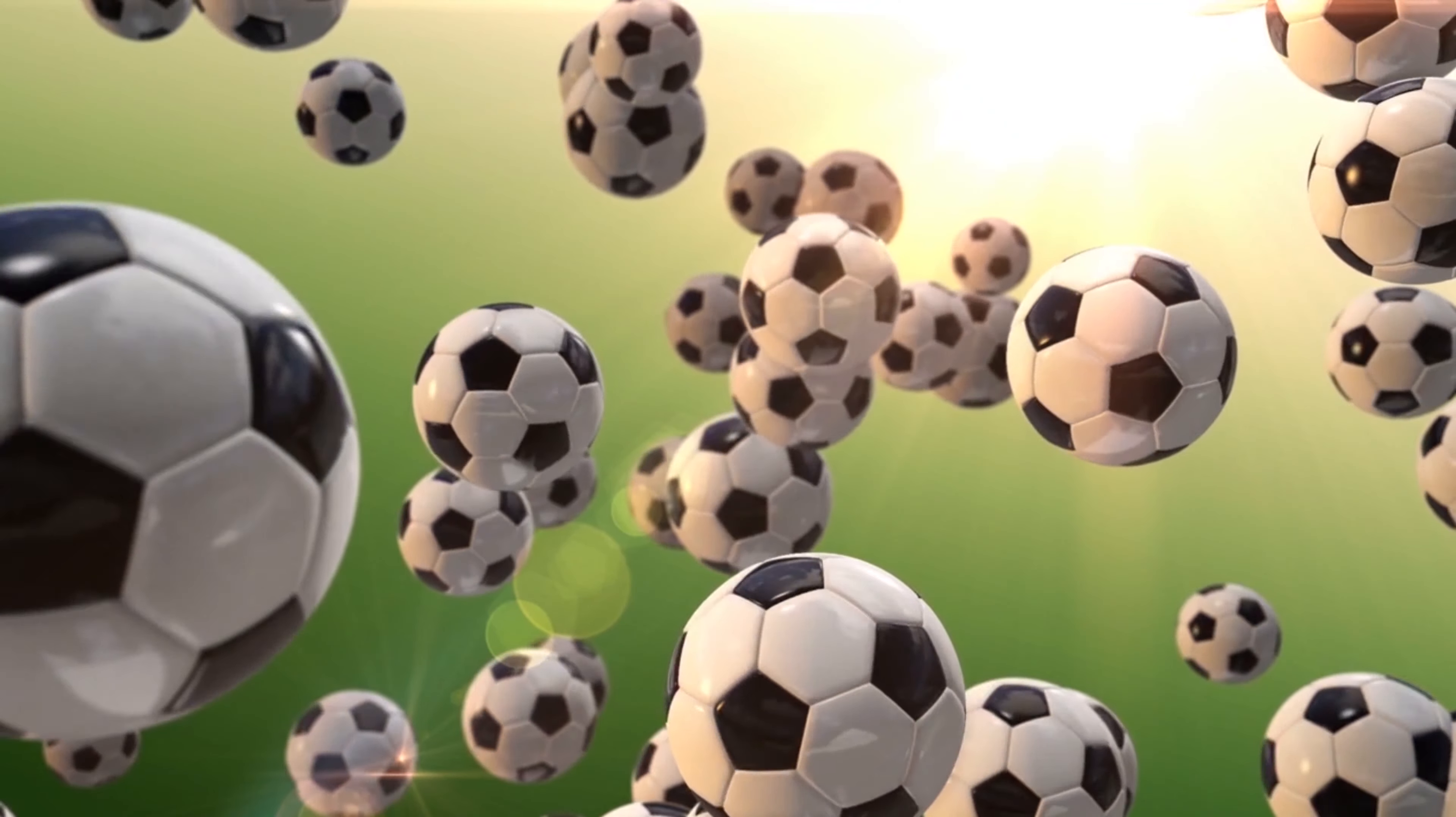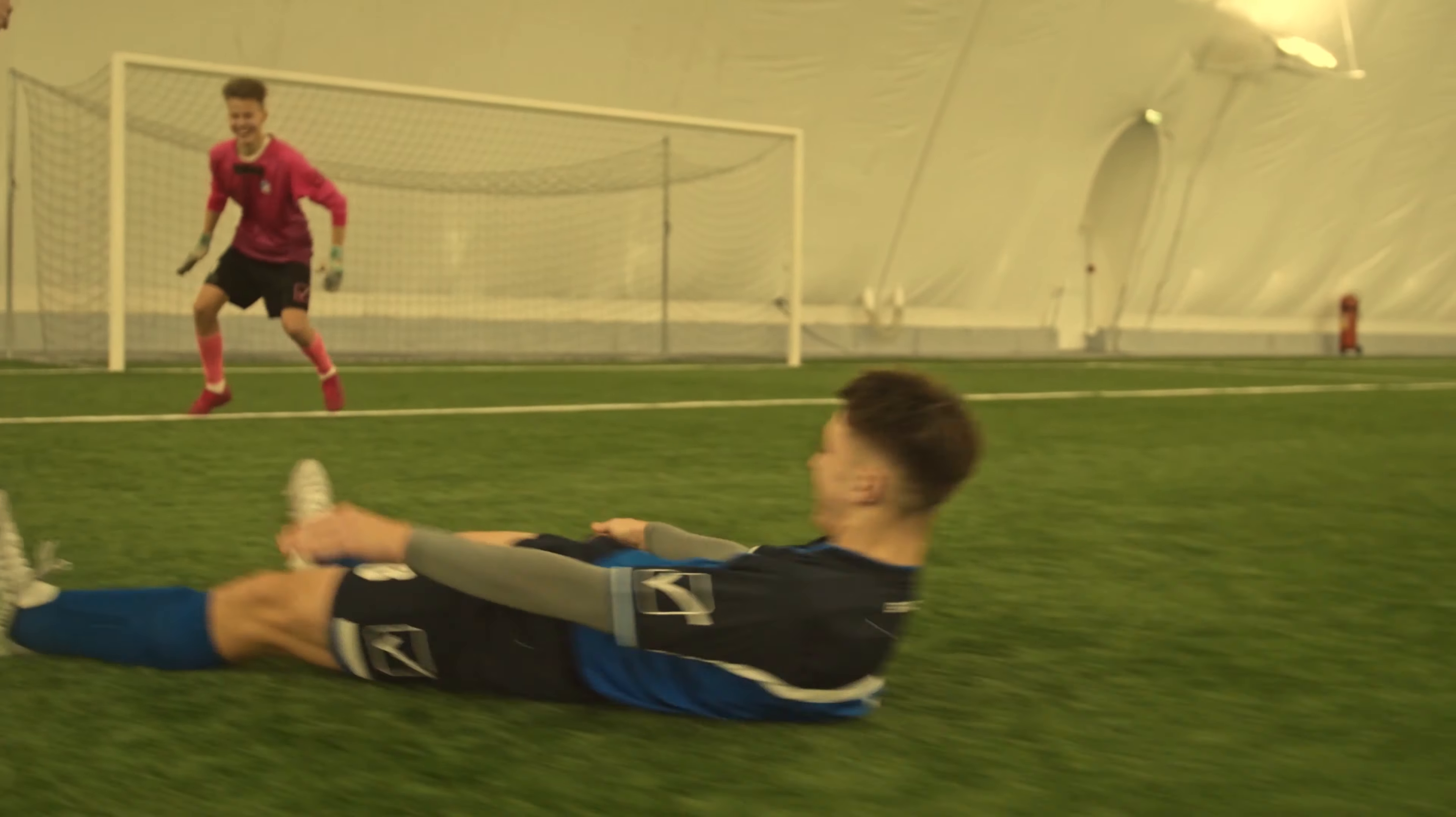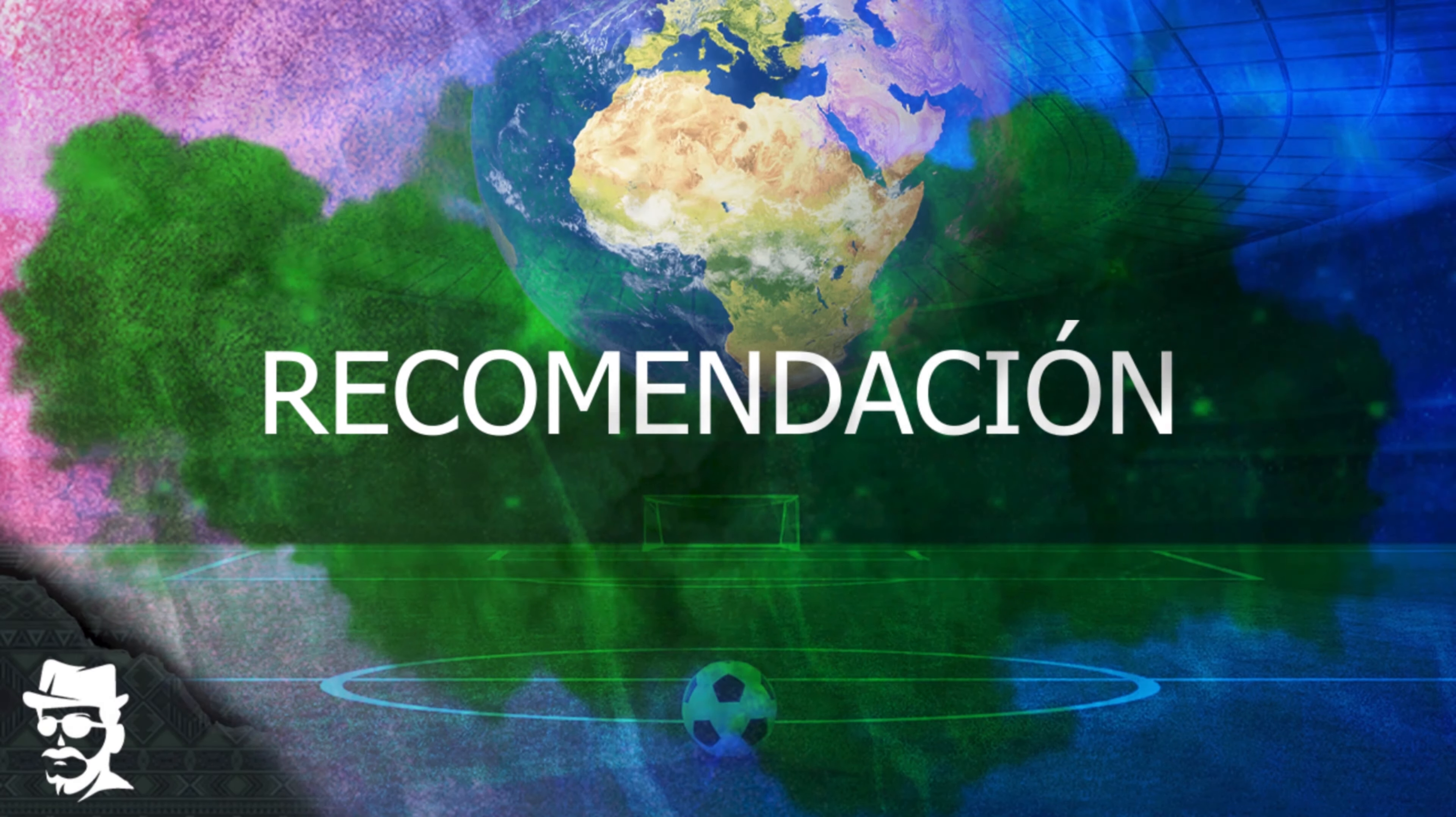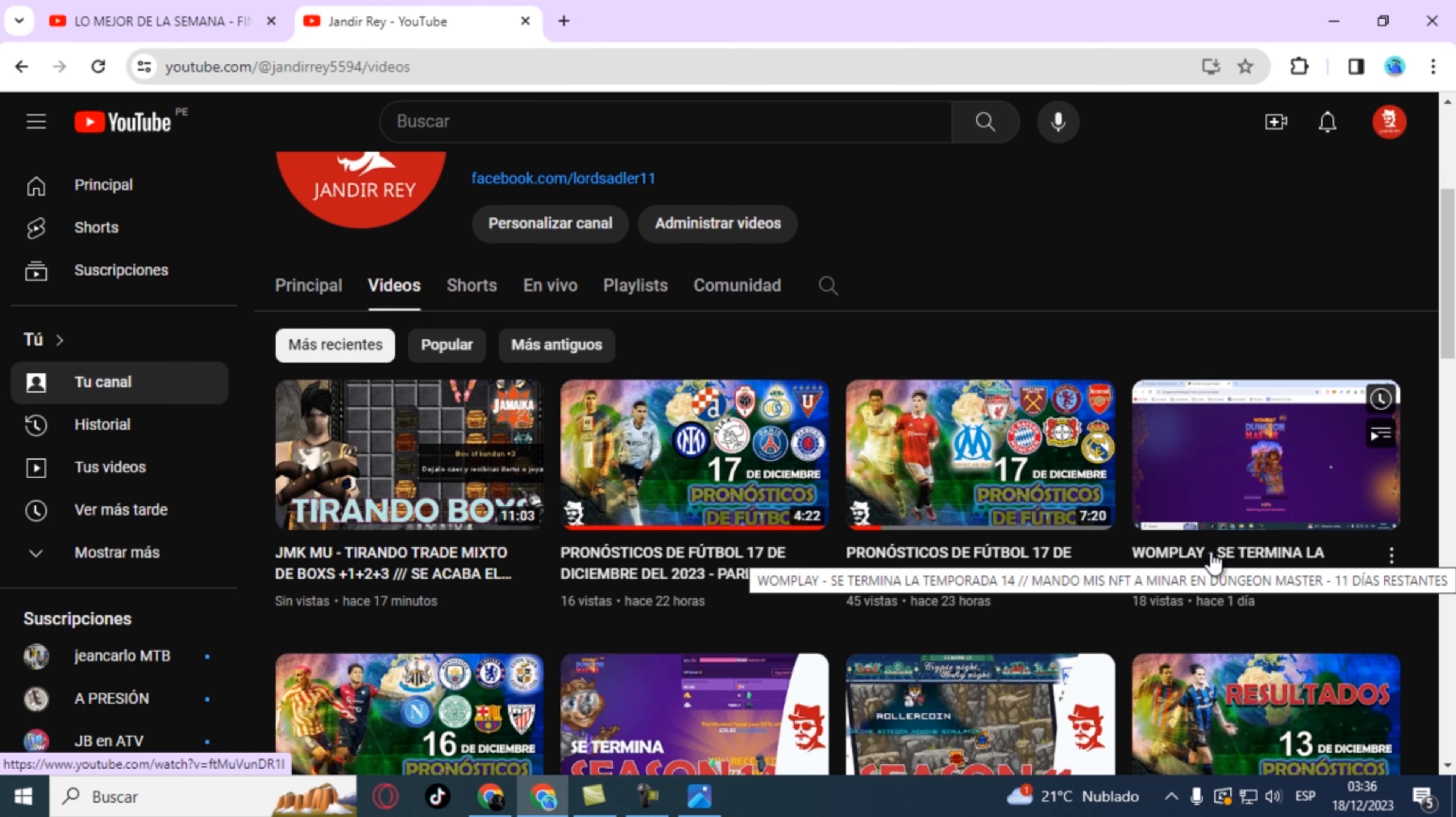Let's get started. Hello everyone, how are you? Welcome to another video for the channel, another day of predictions.